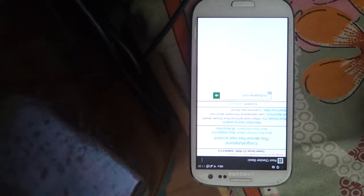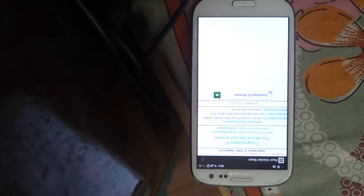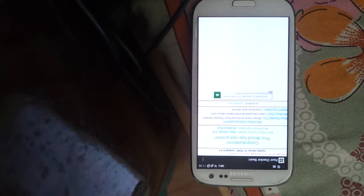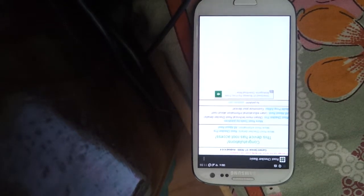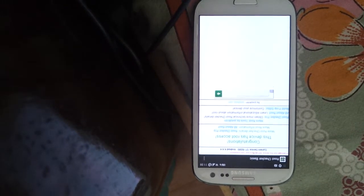But if it asks, please allow it and it will show you that congratulations, the device has root access. And if you don't have root access, it will show you don't have root access.